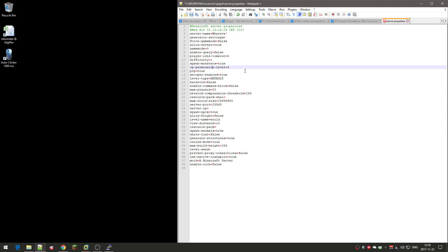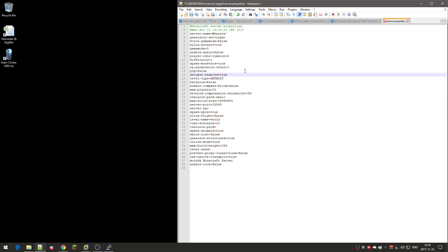Op permissions level, I set that to two actually, so that you can whitelist people and do stuff like that. PvP, which means you can kill other players, is set default to true. I set that to false actually, because I find it annoying when people troll you and kill you. So if you set it to false, people can't kill you or kill other players.